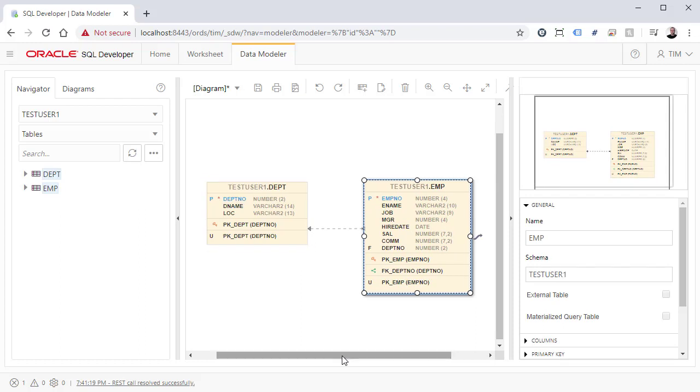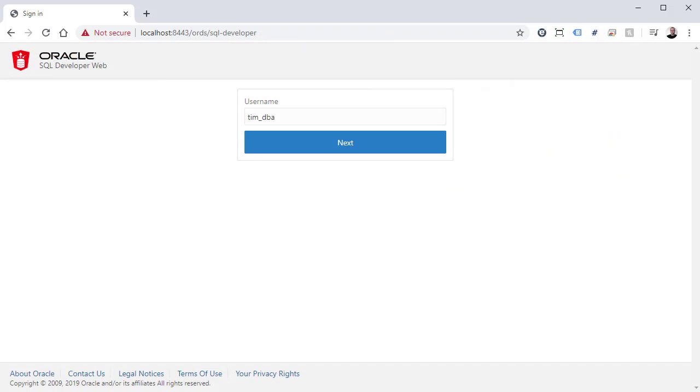What about DBA users? If we log in with a DBA user, we get some additional functionality.